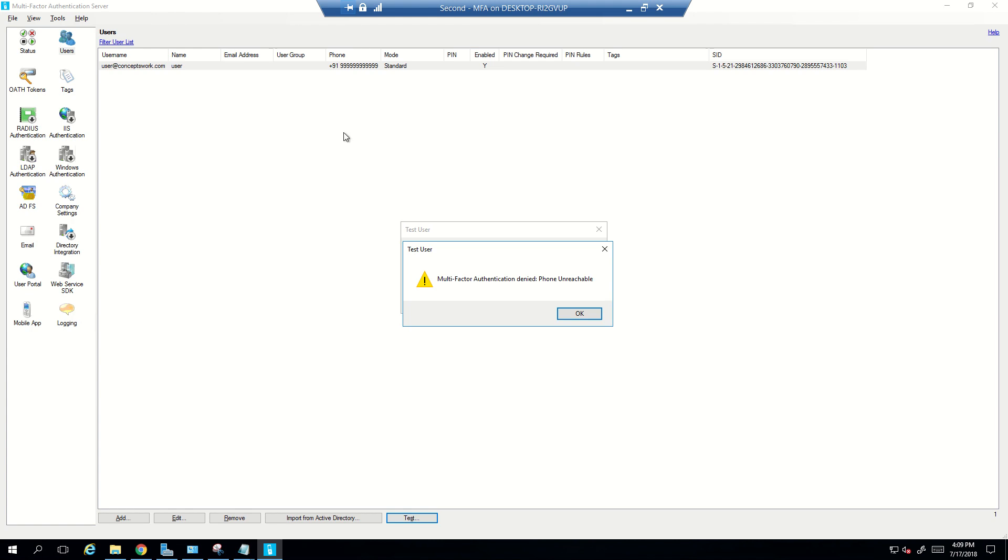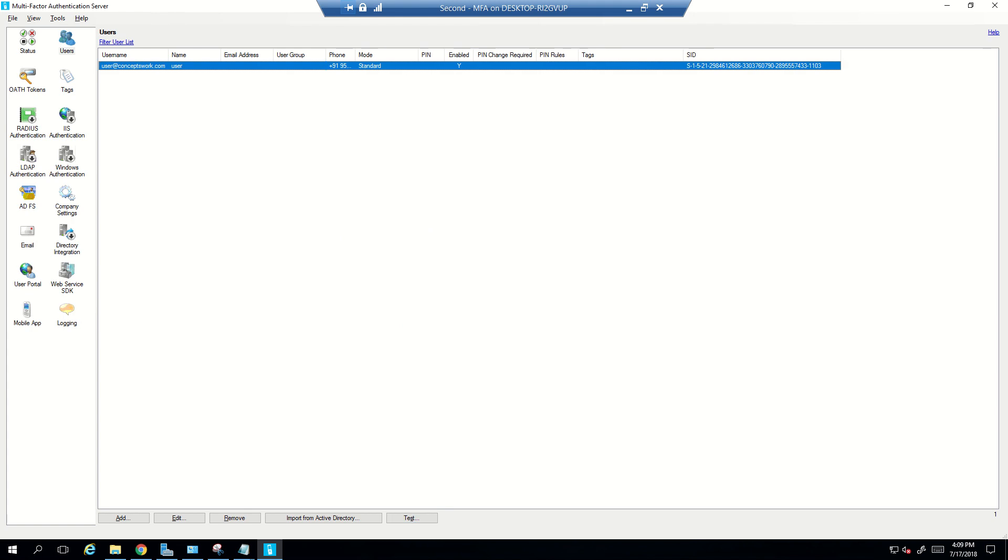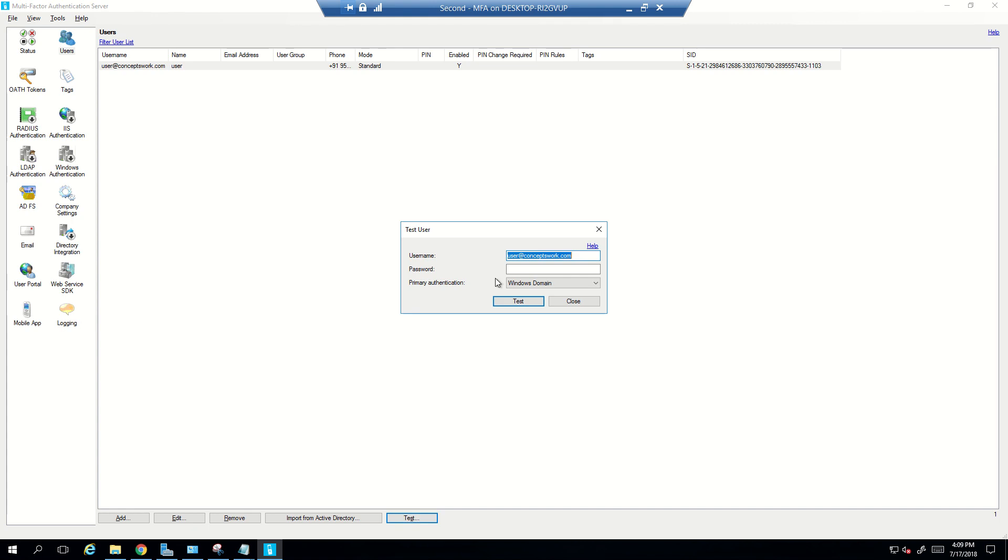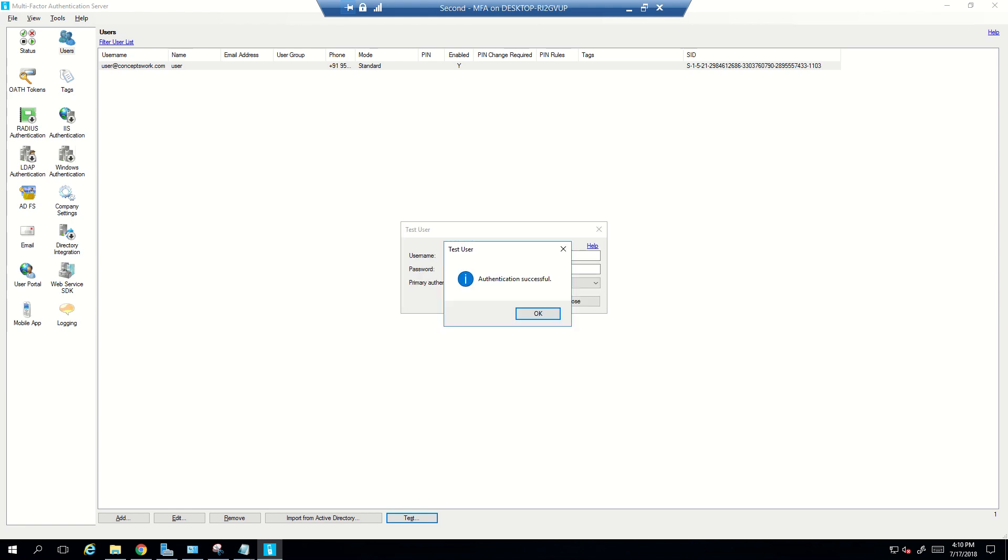Now what I'll do is I'll update this information and I'll try revalidating the account once again. So I have updated the information now and now what I'm going to do is I'm going to click on Test and then again I'll be typing the test user account password and then we click on Test just to check if I get a call or not. So I did get a call and that was authenticated and what I see here is authentication successful. So this was all about the installation.